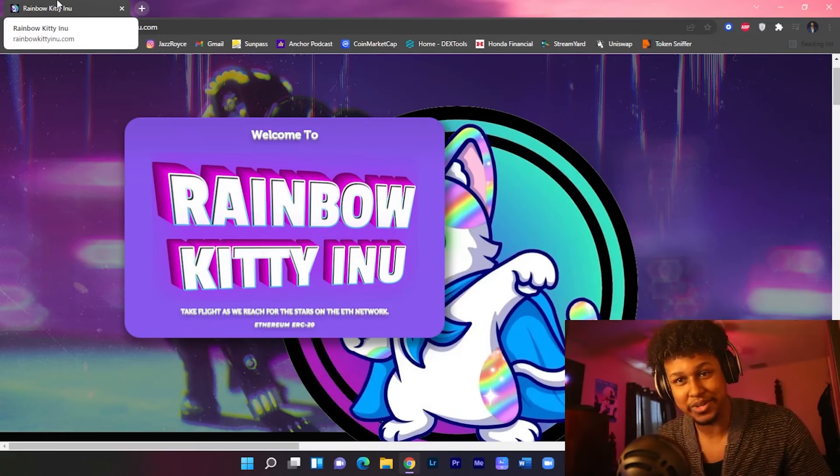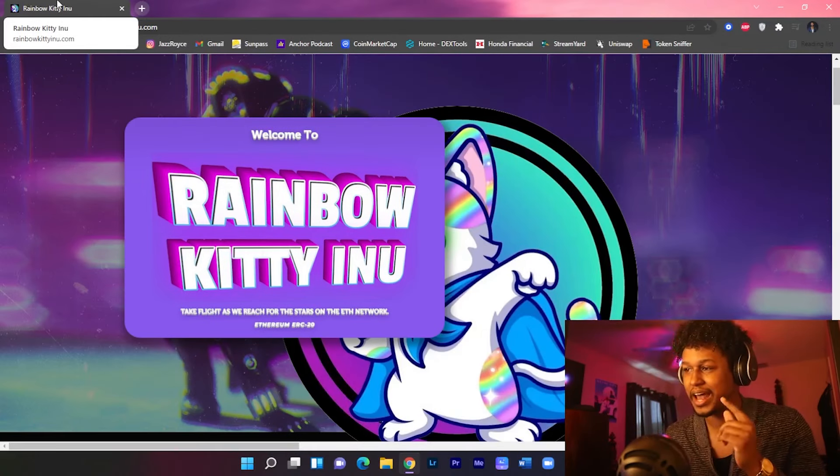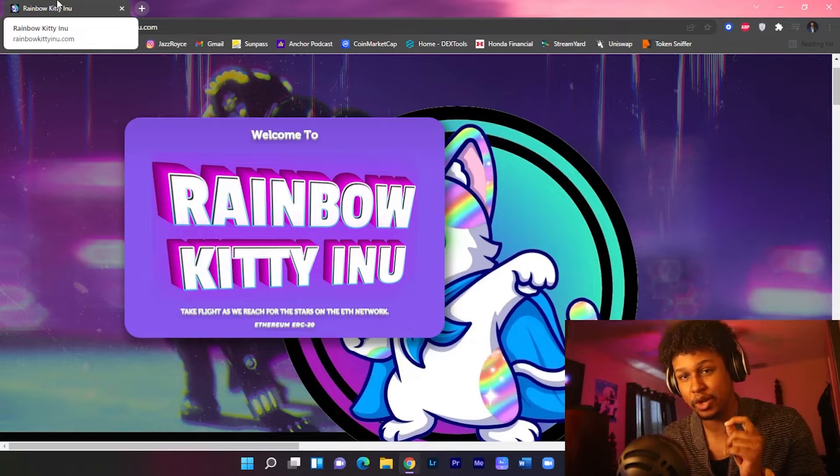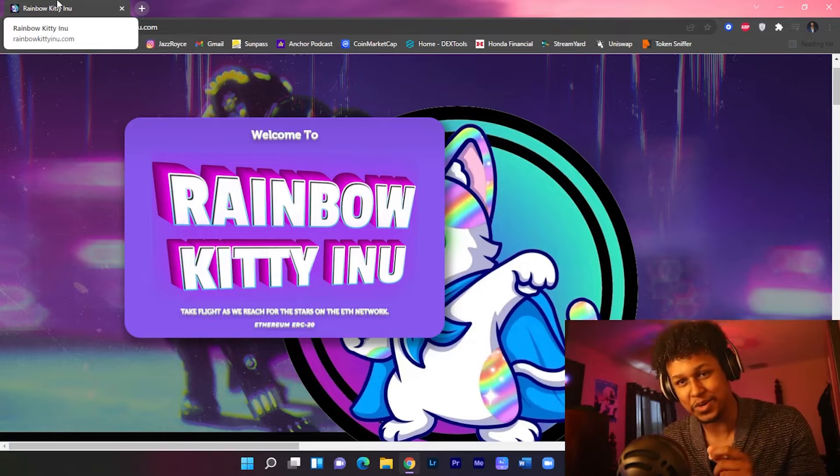What is up all my chosen ones, Jazz Royce back at it guys. Today we got an upcoming launch called Rainbow Kitty Inu.